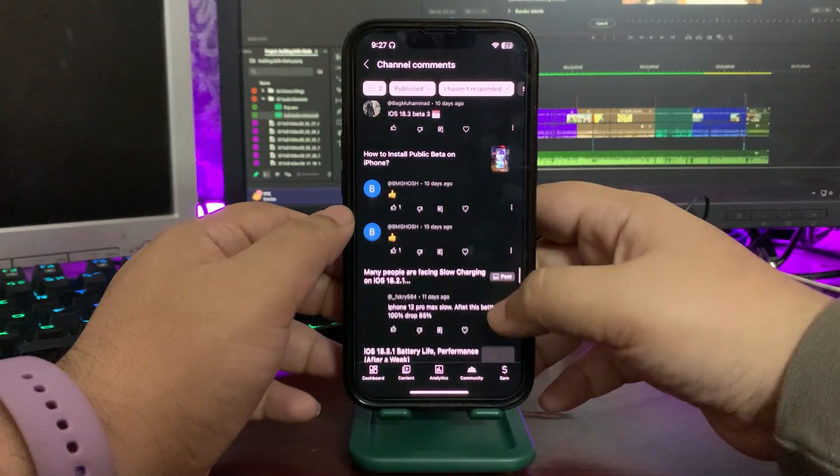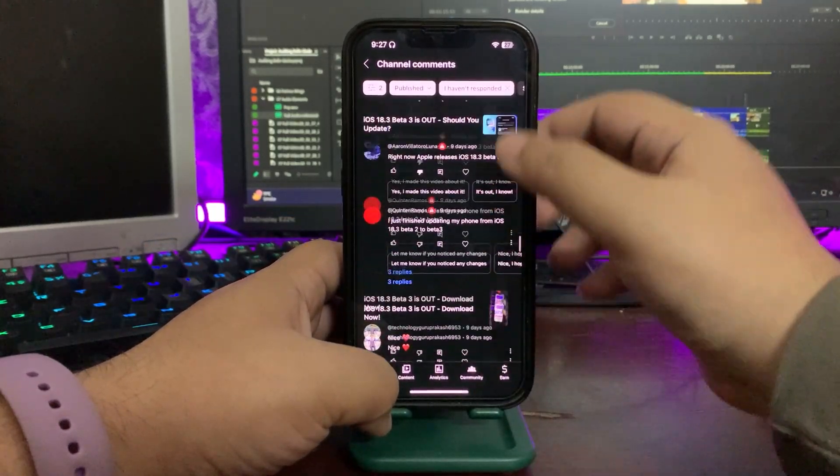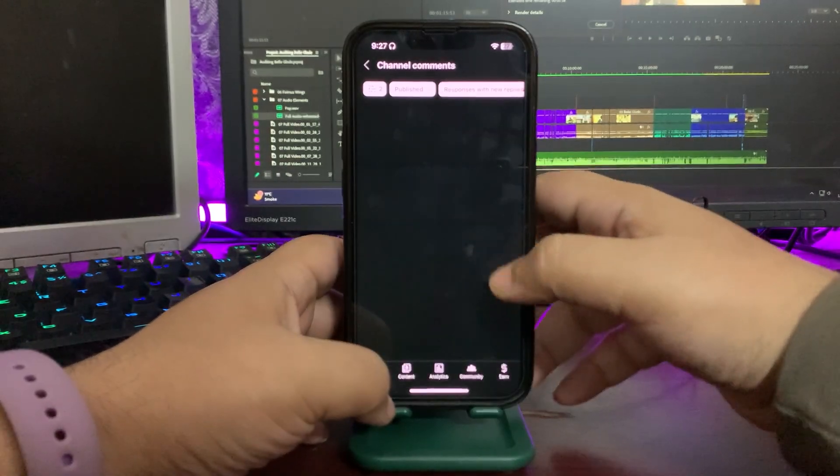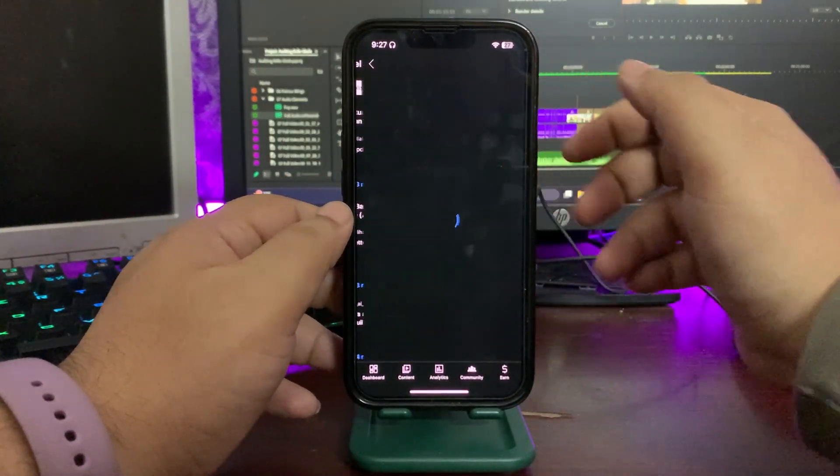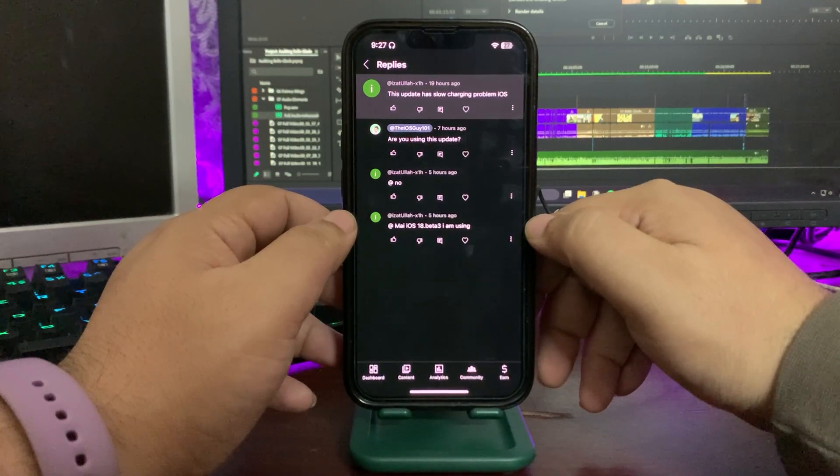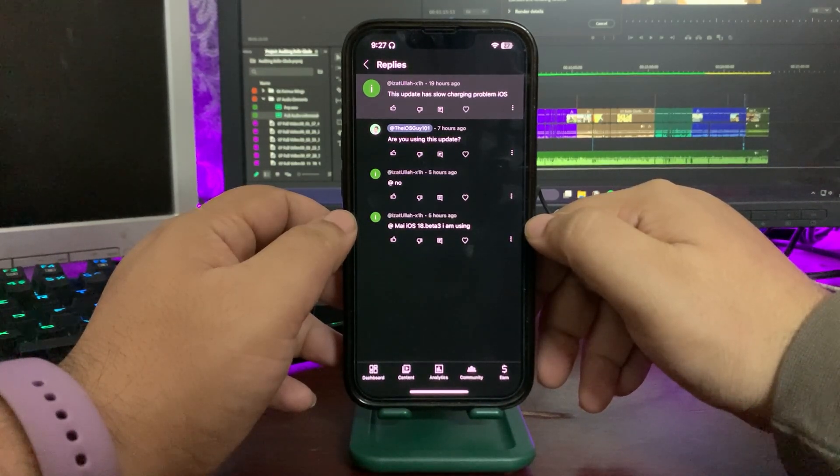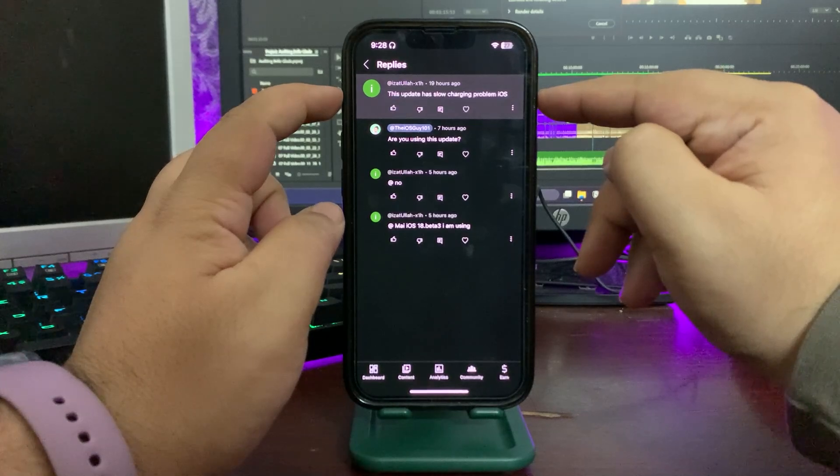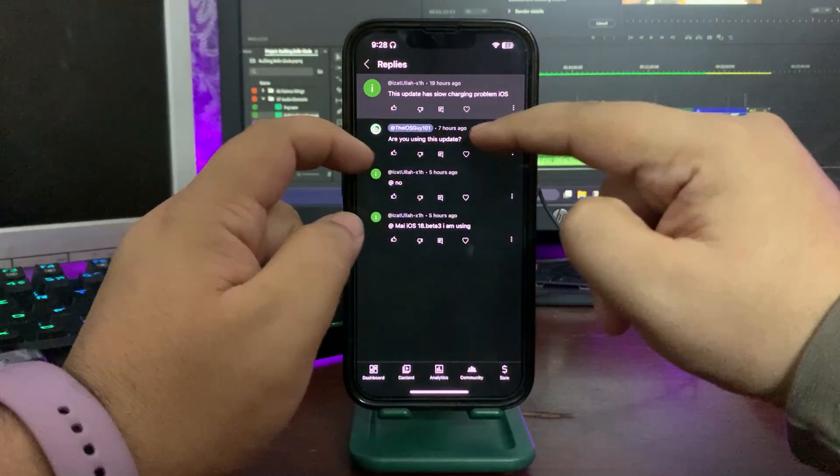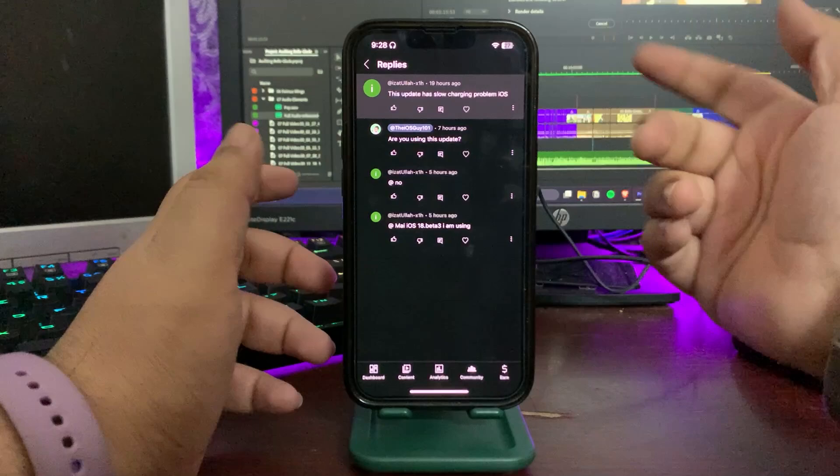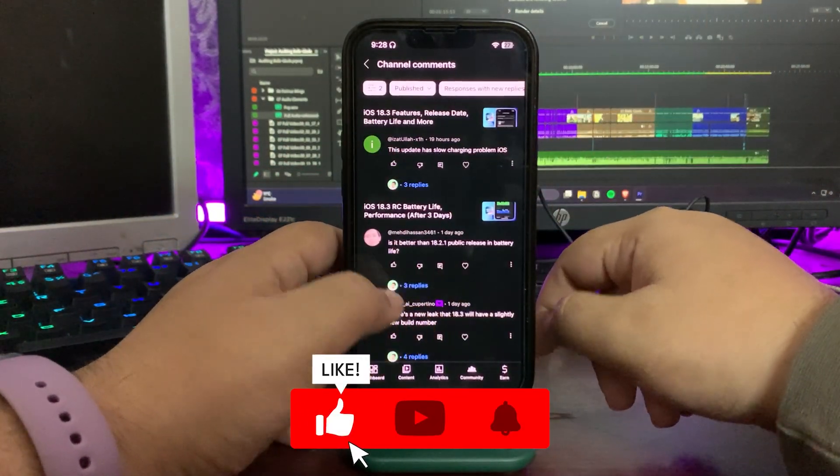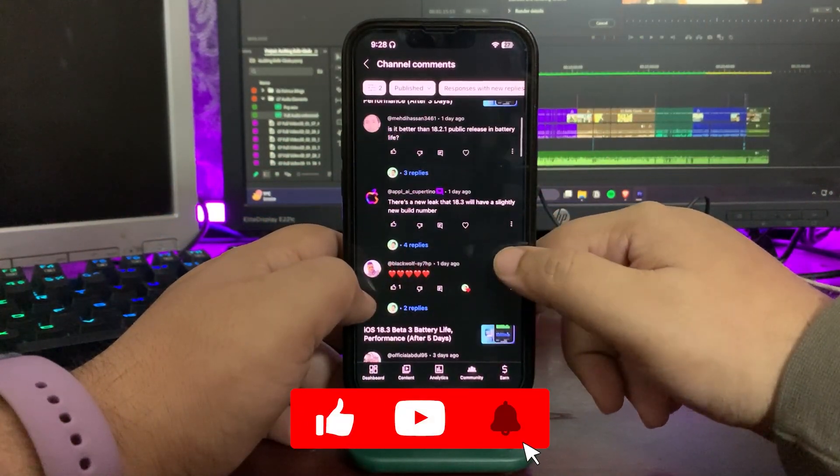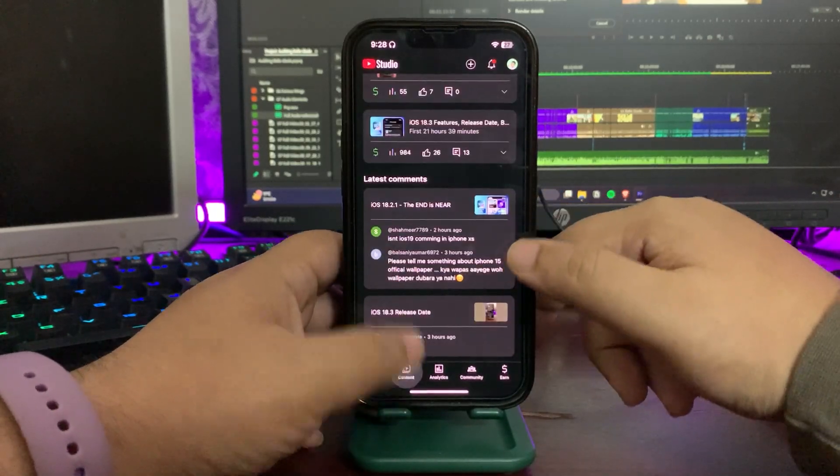So these are all some of your comments. I try to stay active so I can also answer most of your comments. This person is saying the charging is slow. I asked him, are you using this update? He said he's not using this update, he's using Beta 3. I don't think there's a slow charging issue. I already covered that.